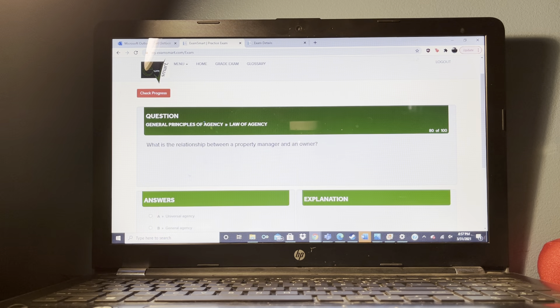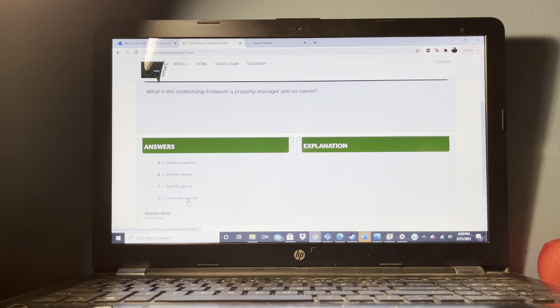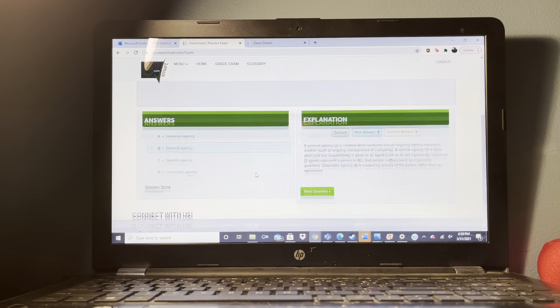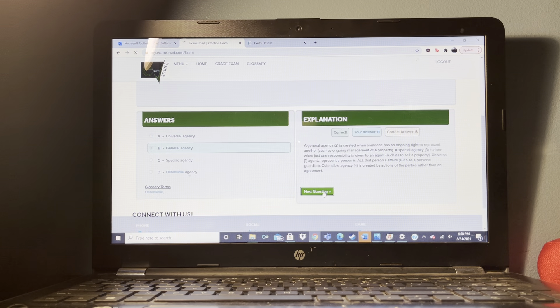How long does a person who has been discriminated against have to file a complaint with the Department of Housing and Urban Development? One year.